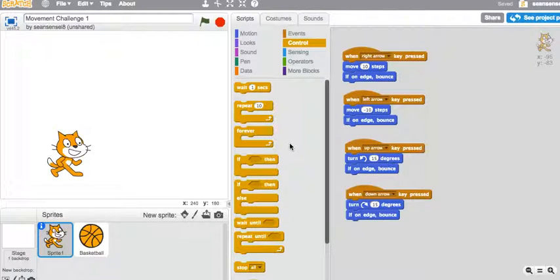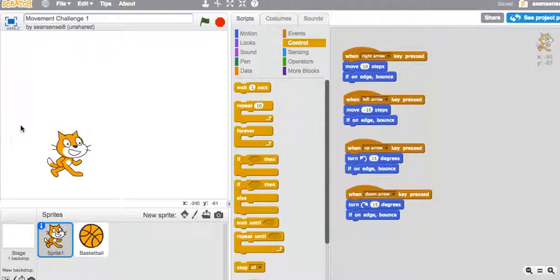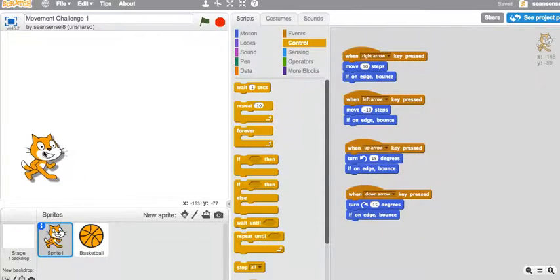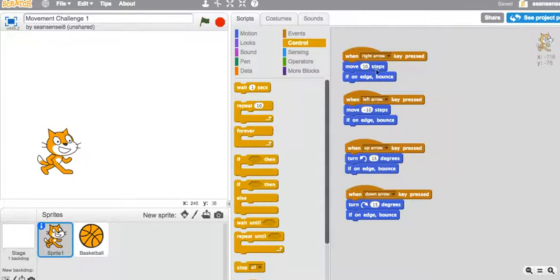I realized in the last tutorial we finished off saying we'd do backdrops, but frankly they're so simple. I'll just show you how to do that at the end of this one. What I'd like to do now is get a little more into interactivity on the screen. So here we have our little sprite, our little cat, and here's the program we did the last time. Just different arrows making different things happen.